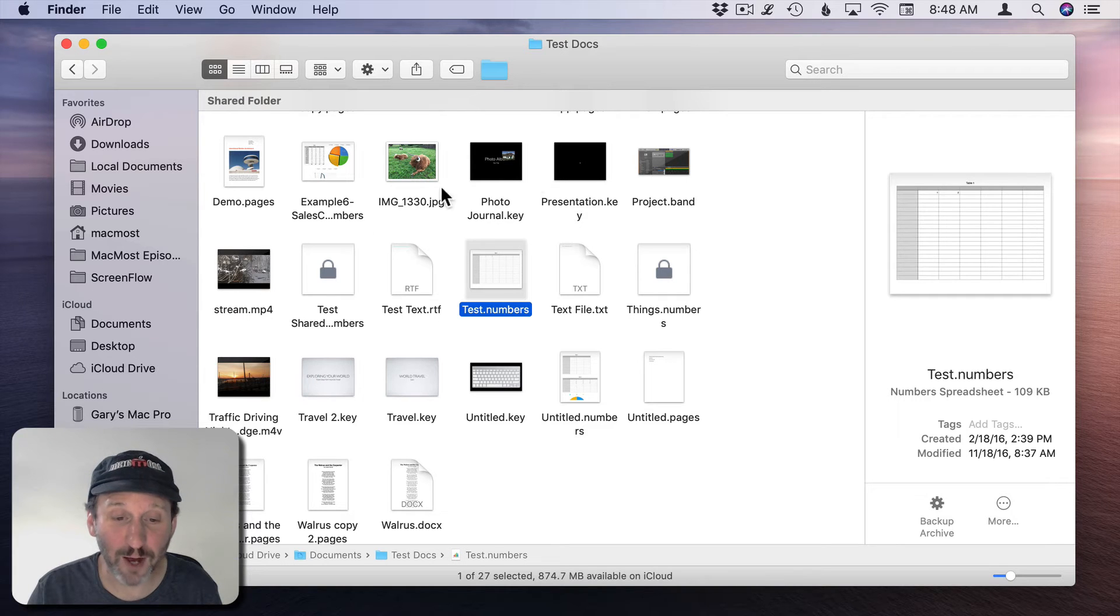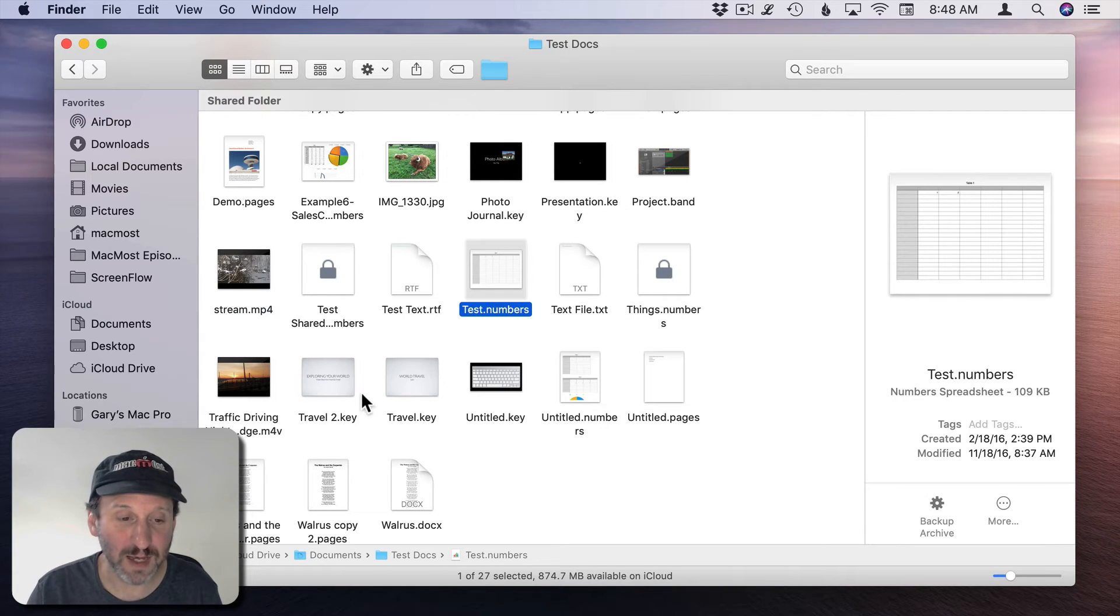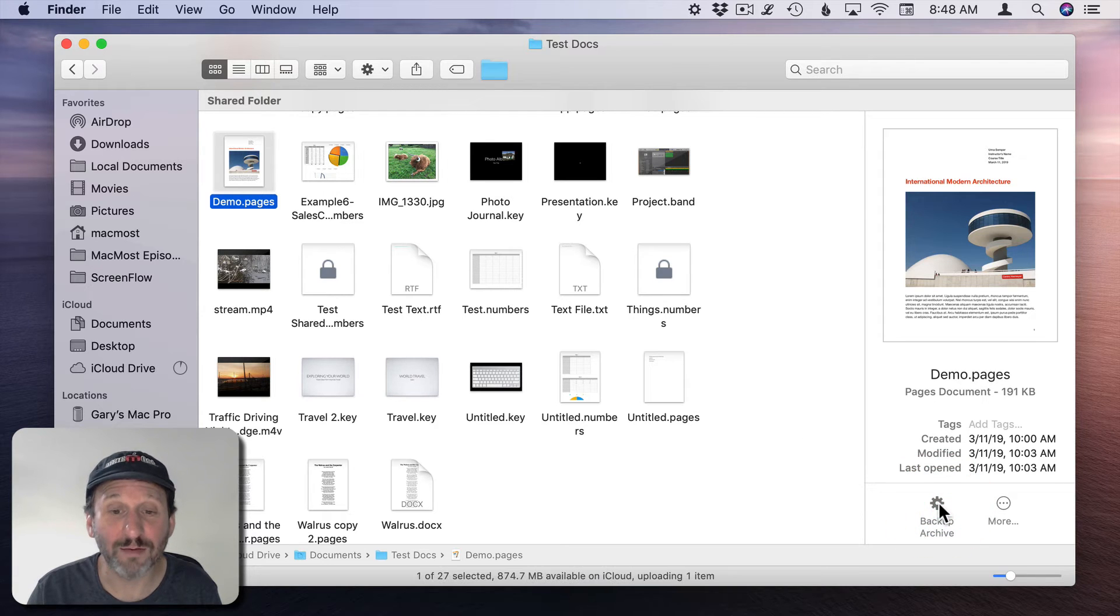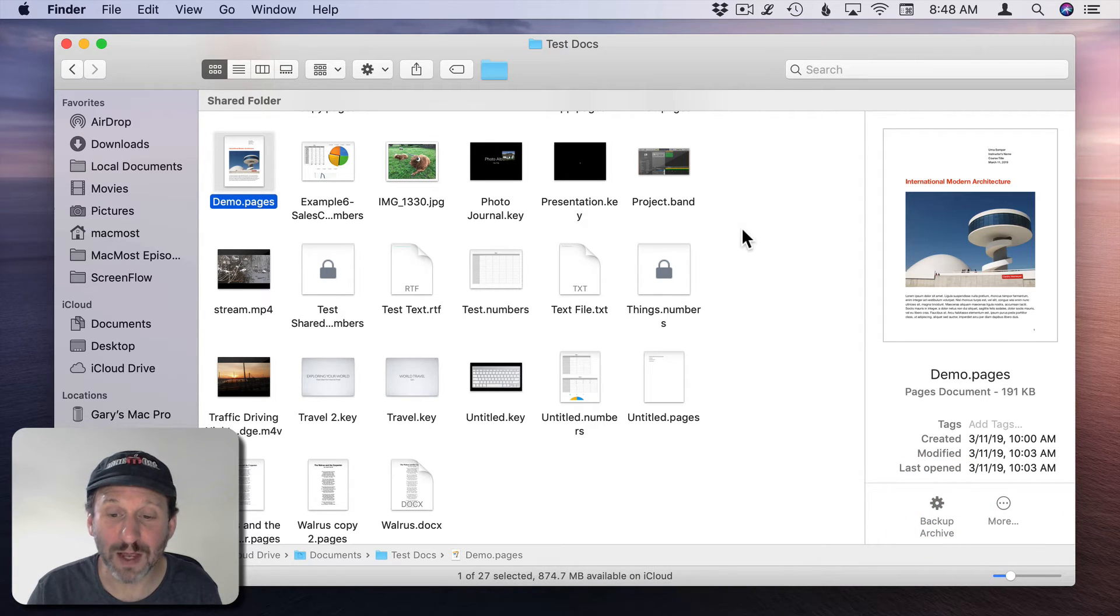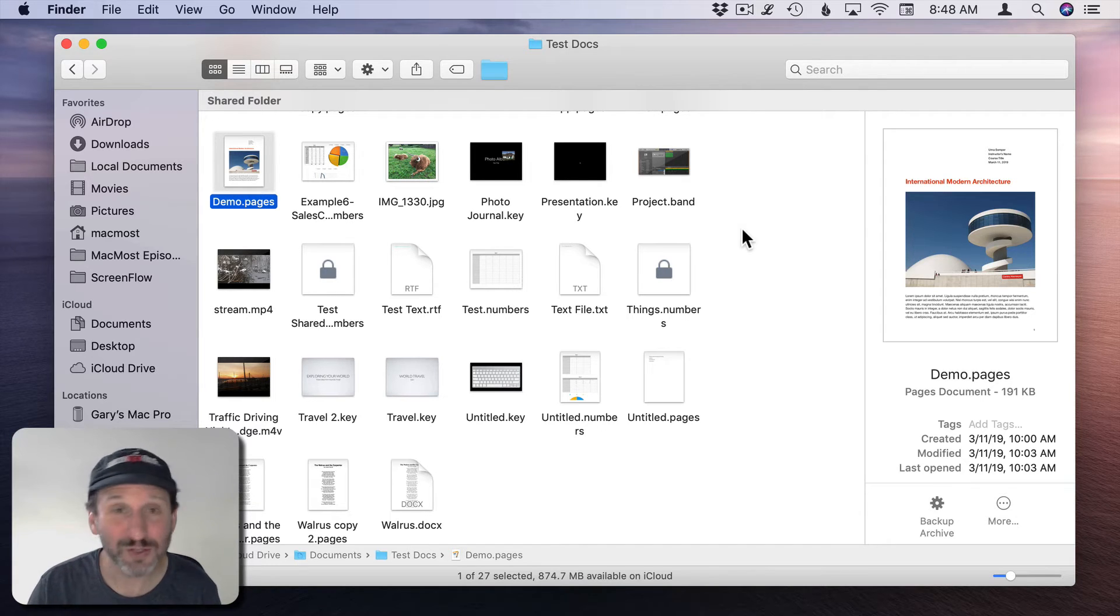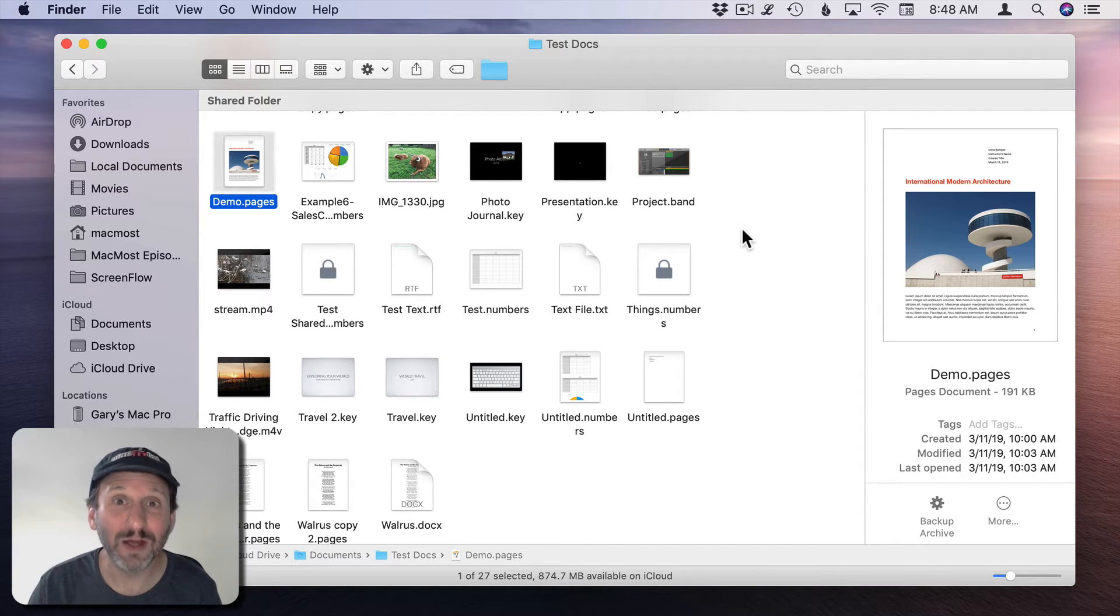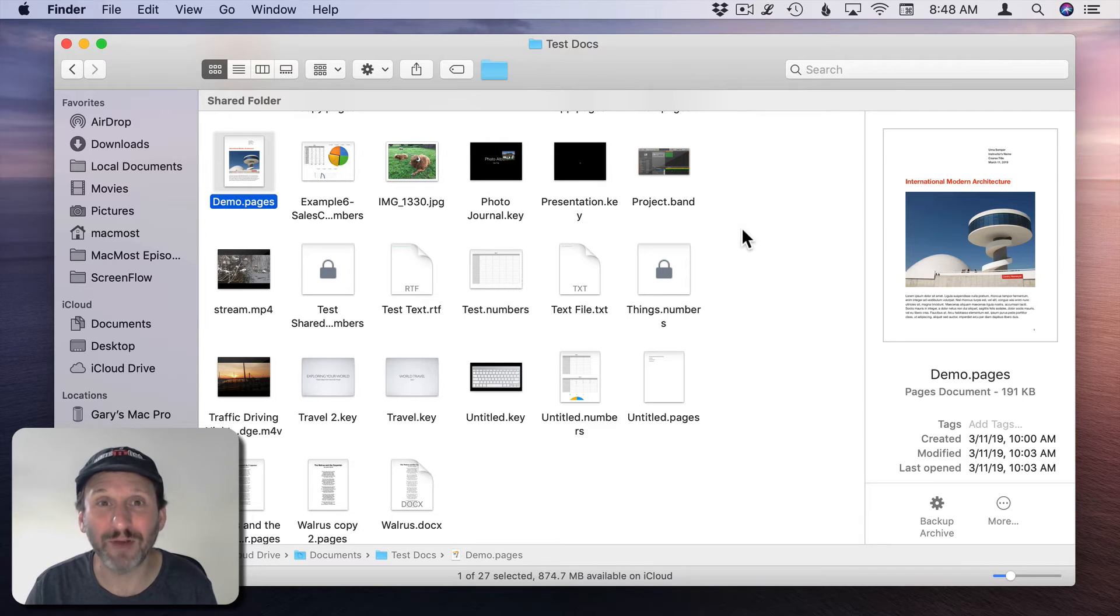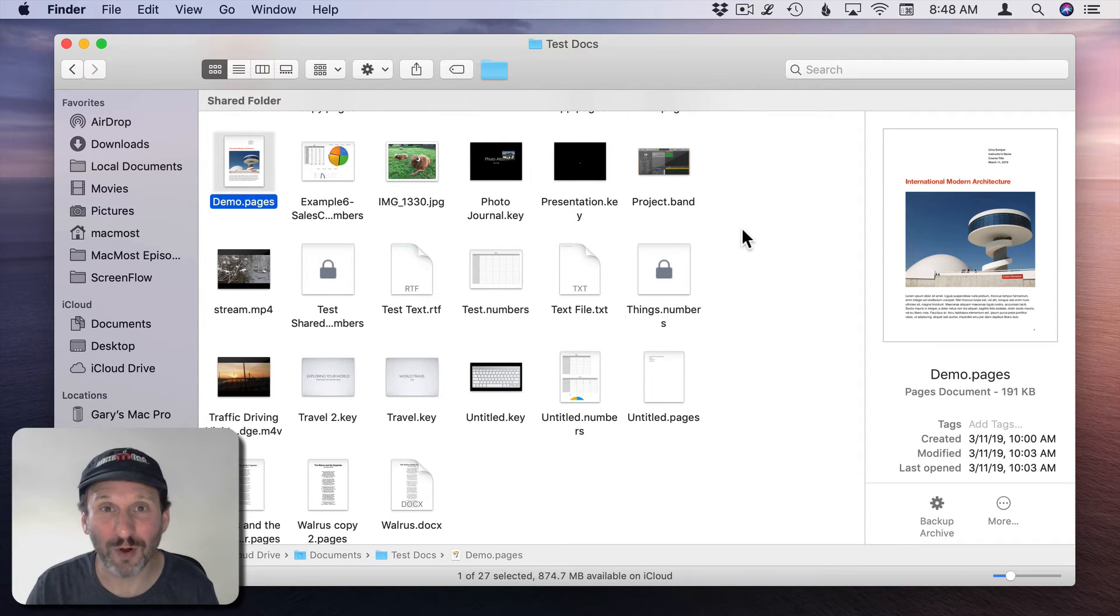Now any file we want to go and work on, say this Pages document here, we can click on it and hit Backup Archive real quick and then we know it's been saved. A copy has been saved into that folder. So kind of a useful little quick action there because I know a lot of people that like to duplicate a file before they work on it.